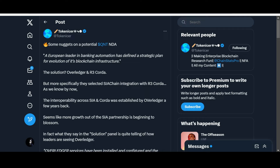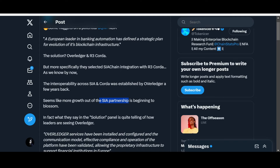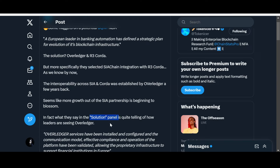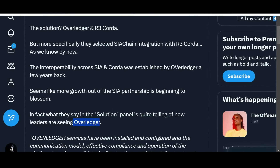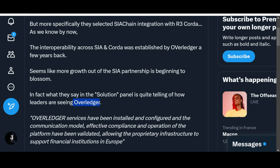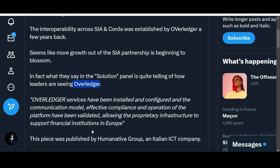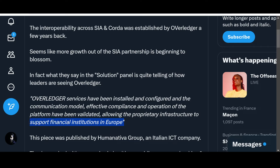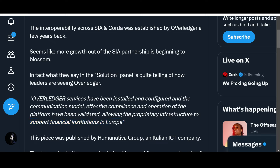More growth out of the SIA partnership is beginning to blossom. What the solution panel reveals is quite telling of how leaders are seeing Over Ledger. Over Ledger services have been installed and configured, and the communication model, effective compliance, and operation of the platform have been validated, allowing the proprietary infrastructure to support financial institutions in Europe. Europe is huge — and we're eventually talking about the entire globe.